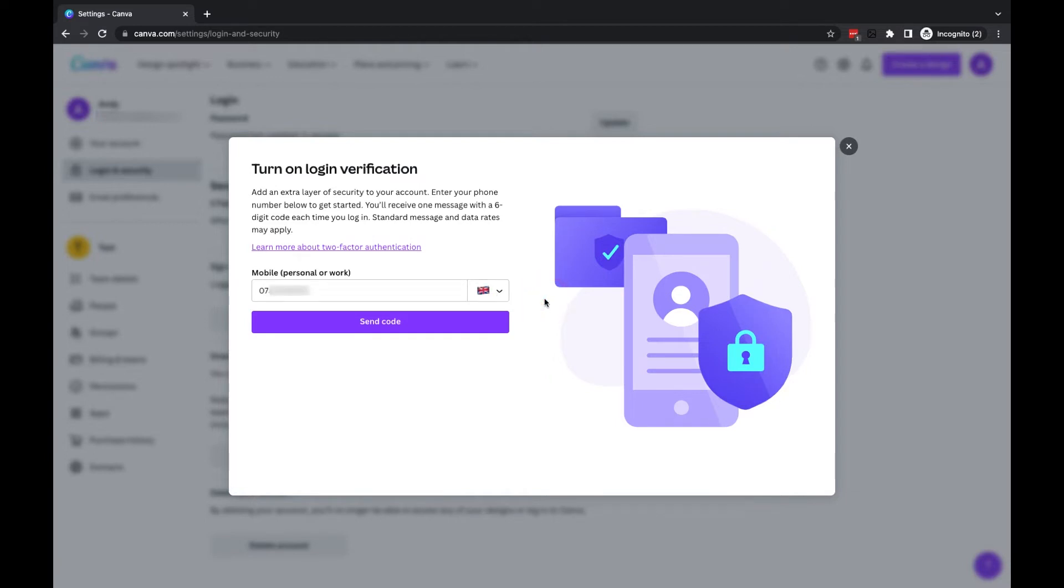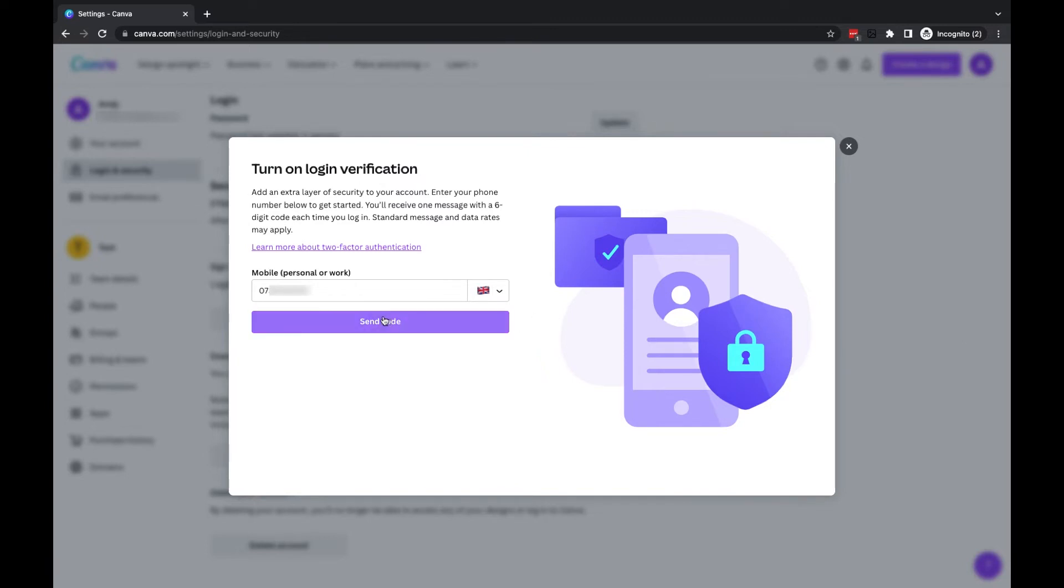Now, once you have entered your number here, before you press the send code button, make sure that you have your phone available and it's sufficiently charged so that you can receive the code when you're trying to set this up. I'll now click on the send code button, and Canva will send a code to my mobile phone.